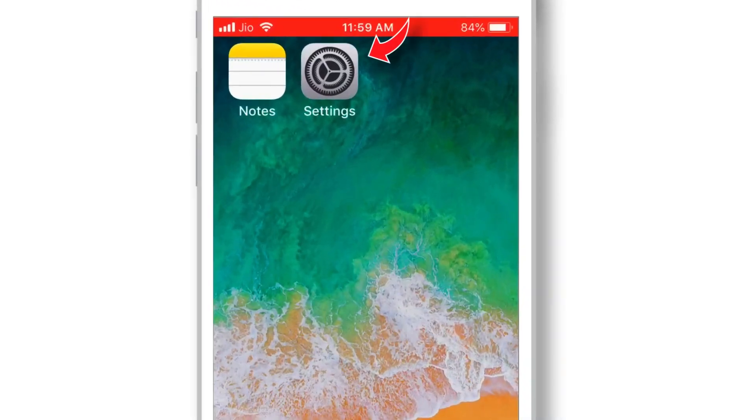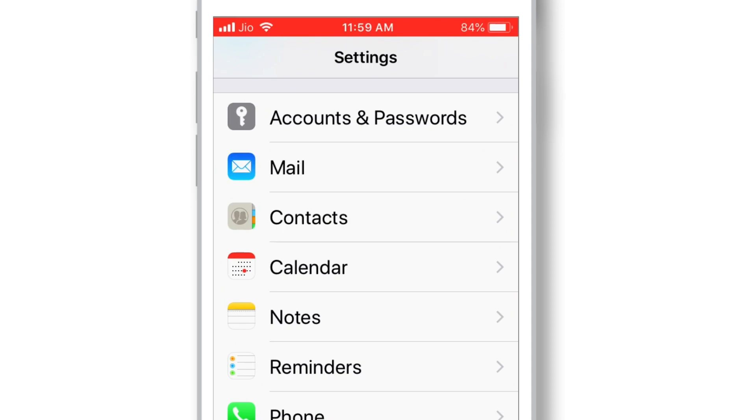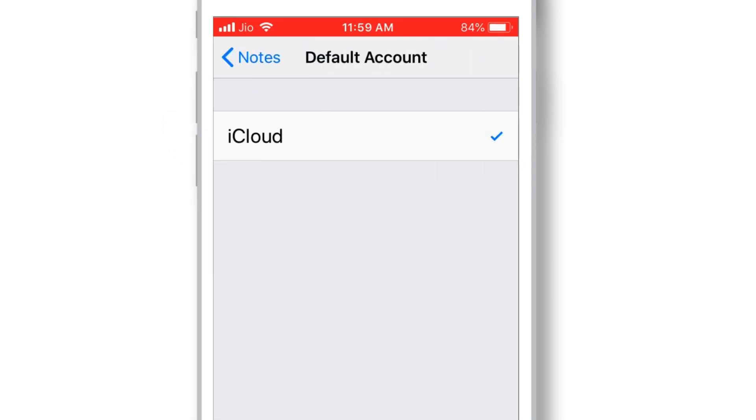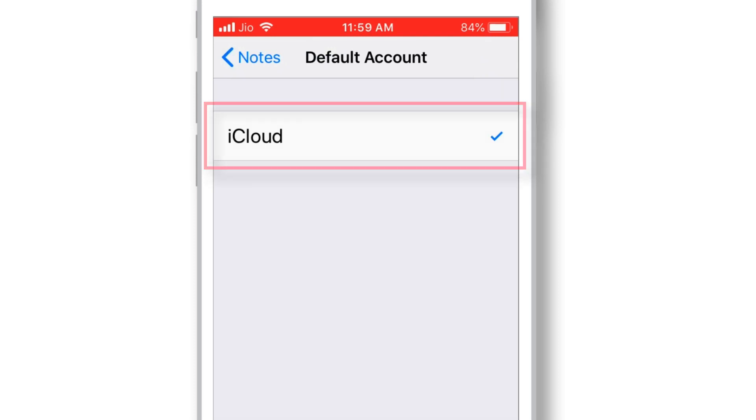Launch Settings on your iPhone and look for Notes. The first preference you need to set up is Default Accounts. Now here, you should find all the different accounts that support Notes app.